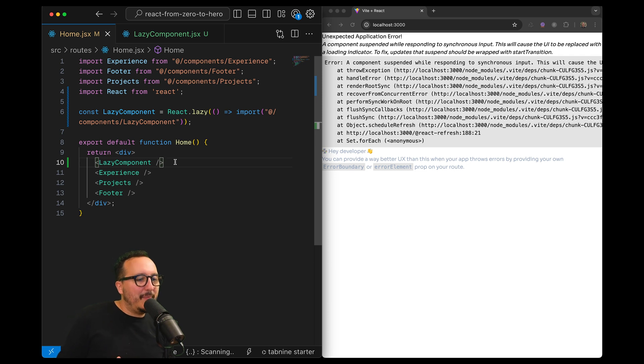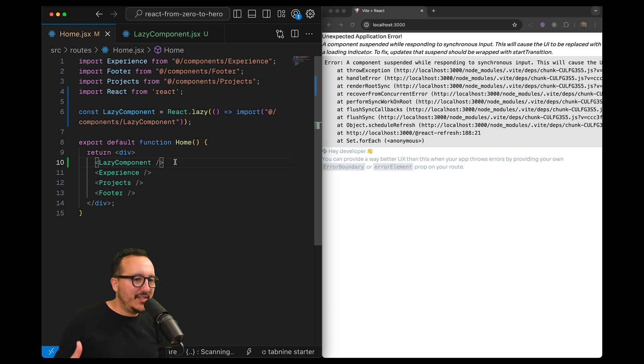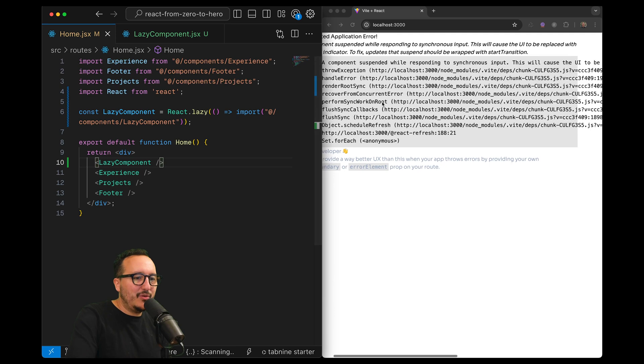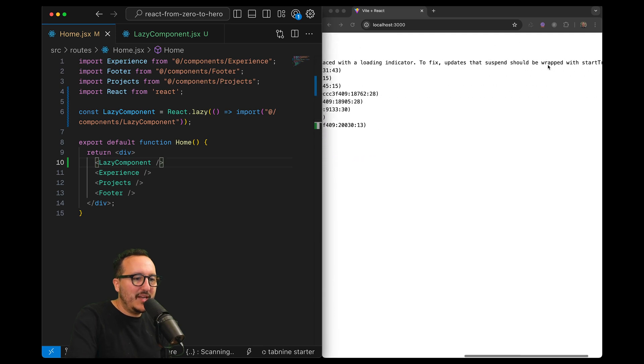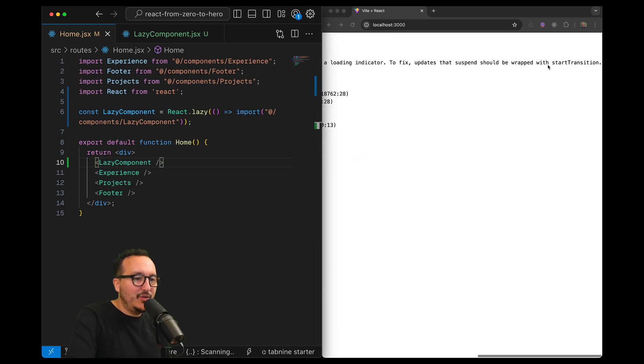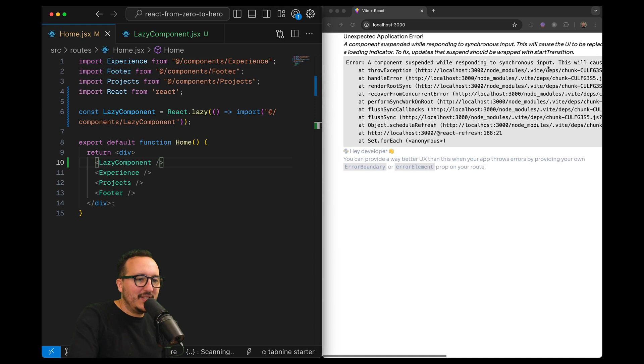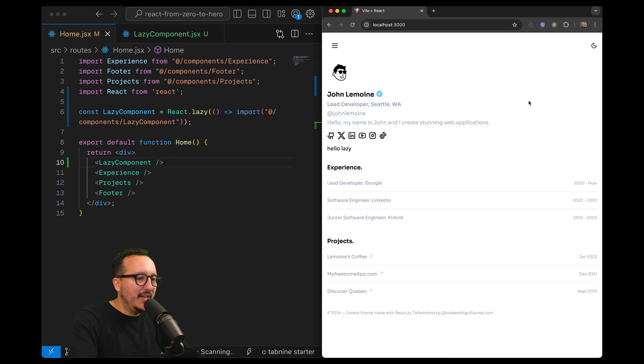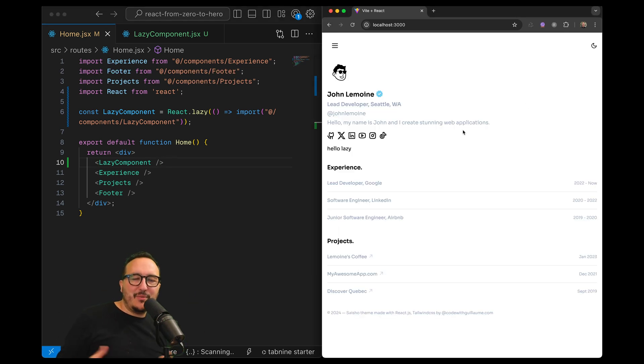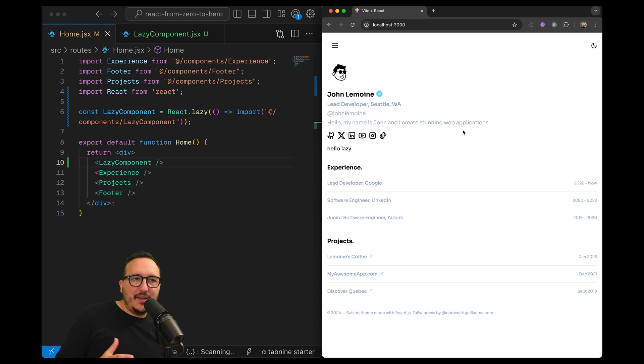It's a temporary error. A component suspended while responding to synchronous input, this will cause the UI to be replaced by a loading indicator. To fix that you should be wrapped with start transition. If I update there is still an error and to fix that we need to use Suspense.